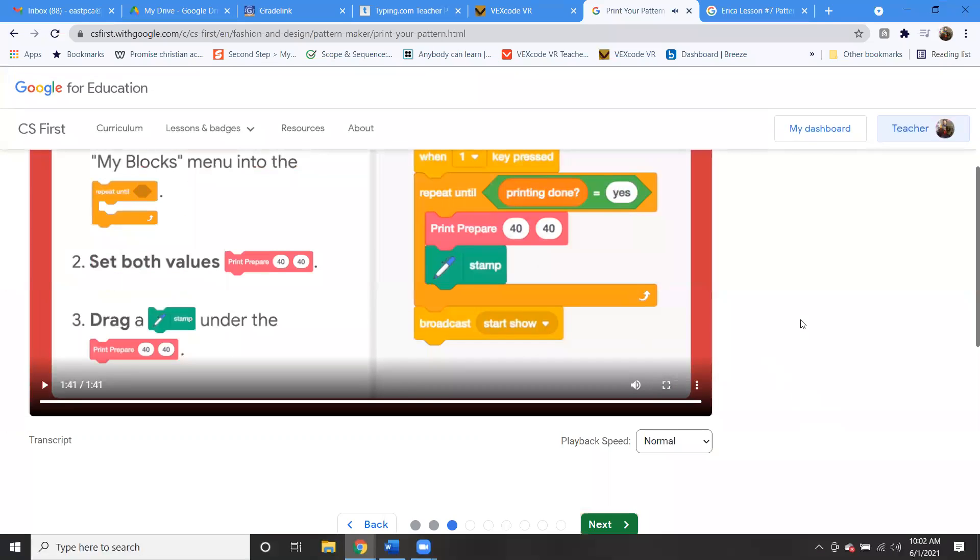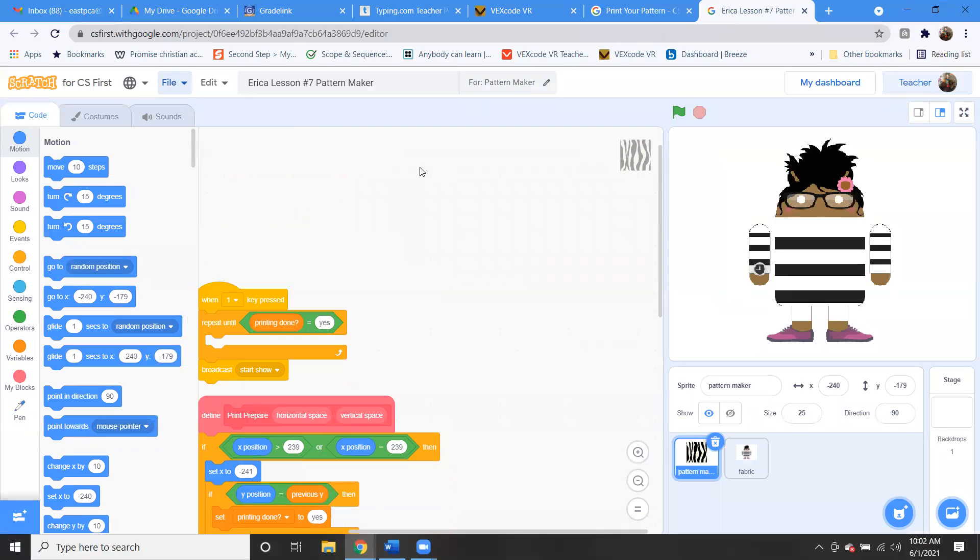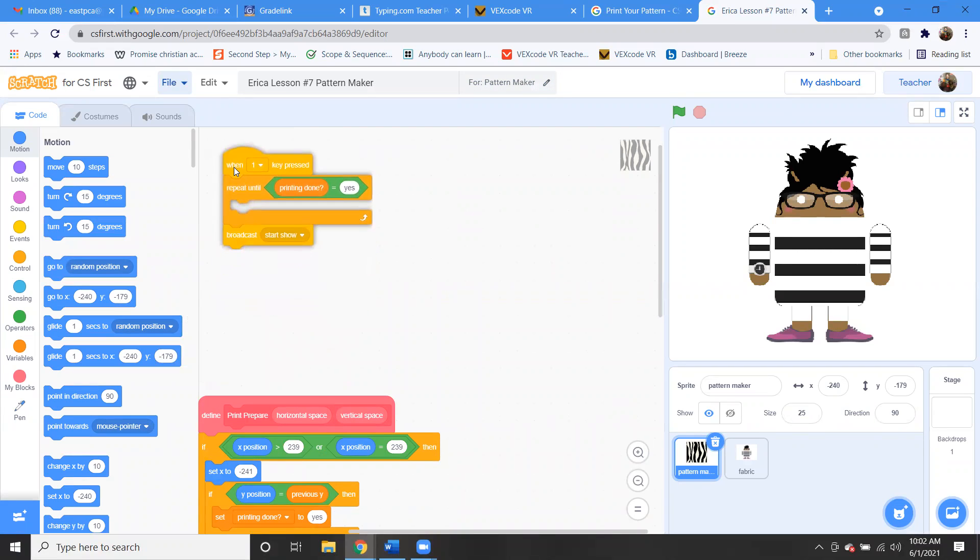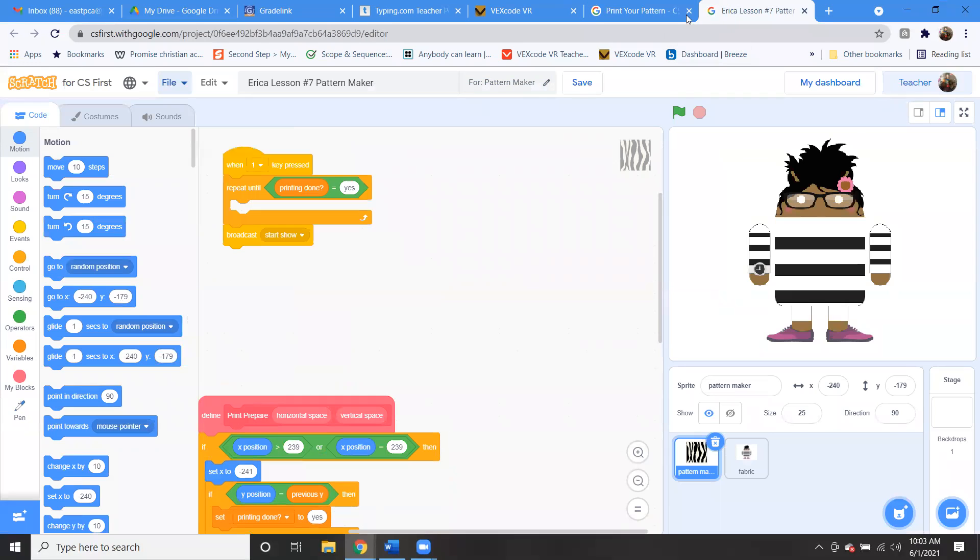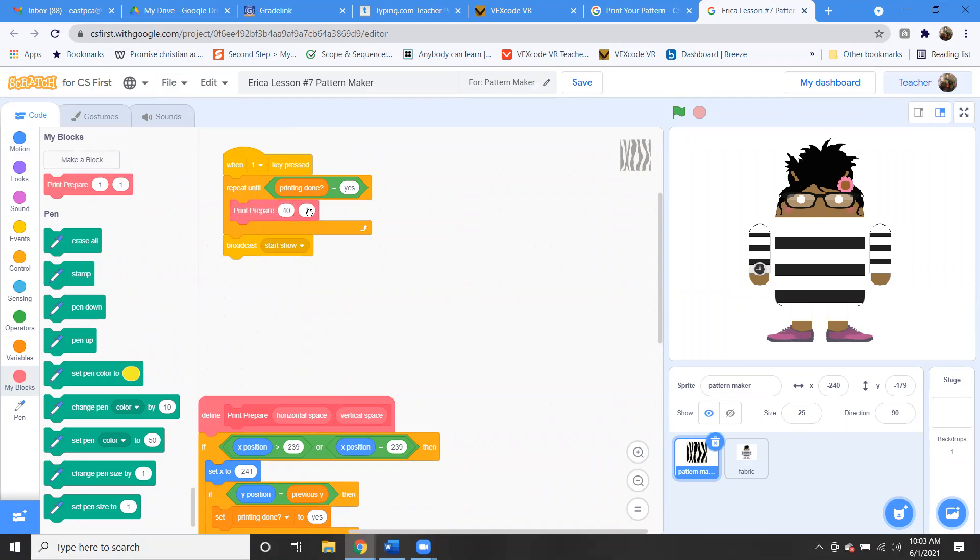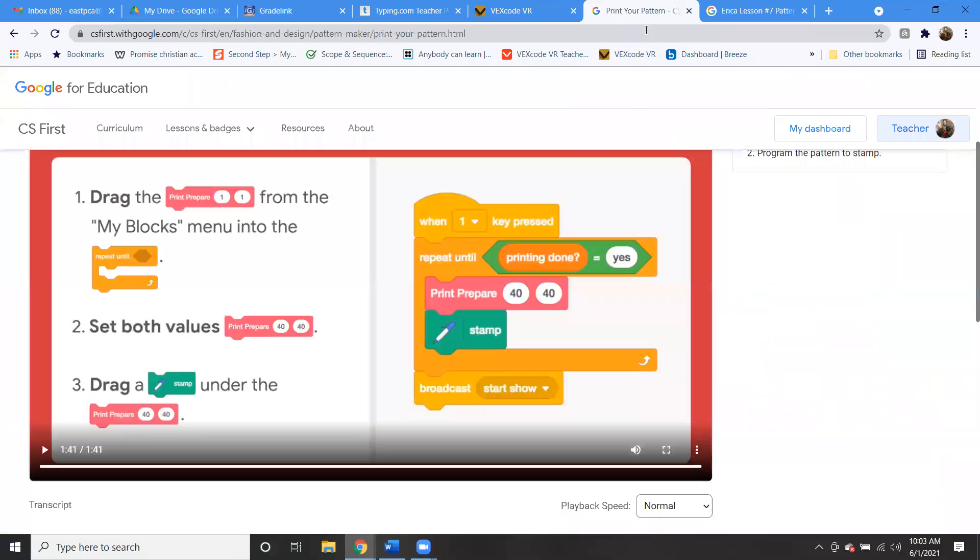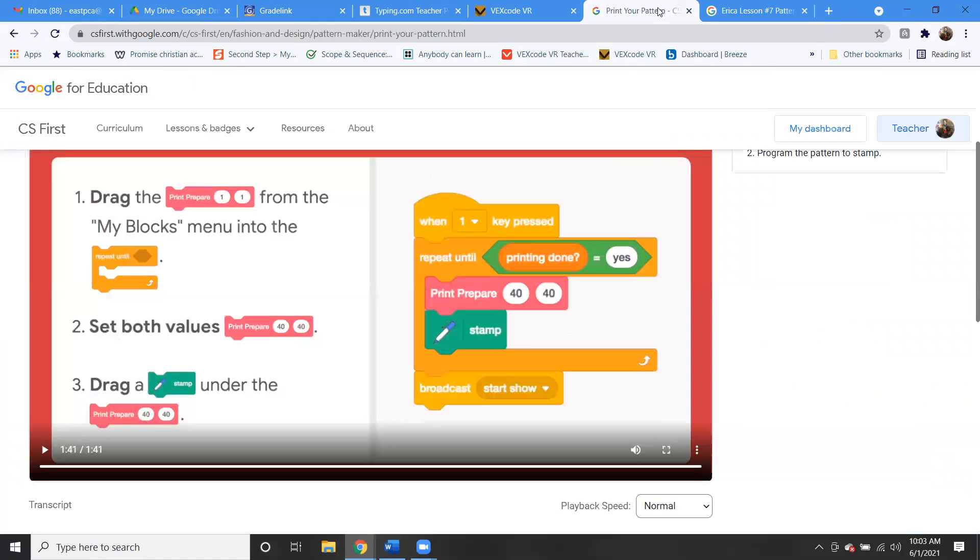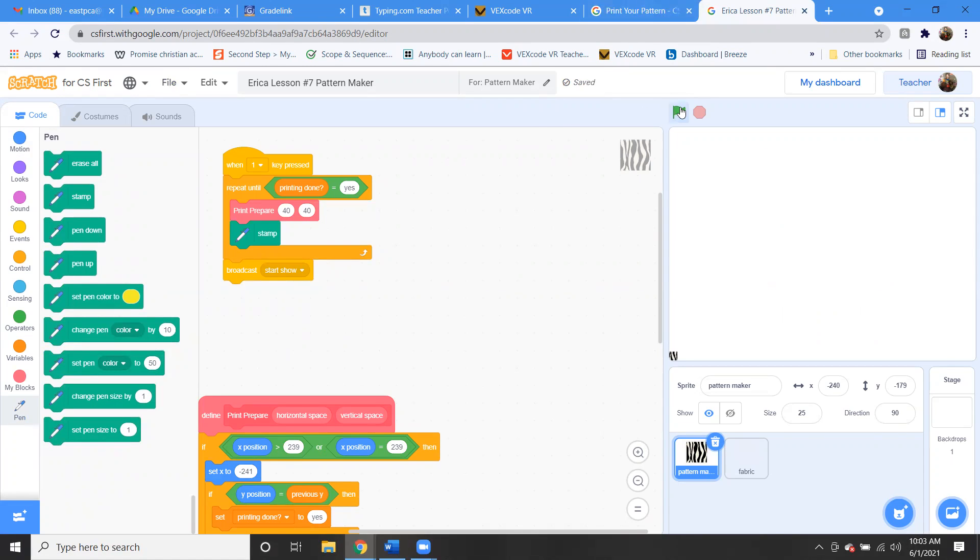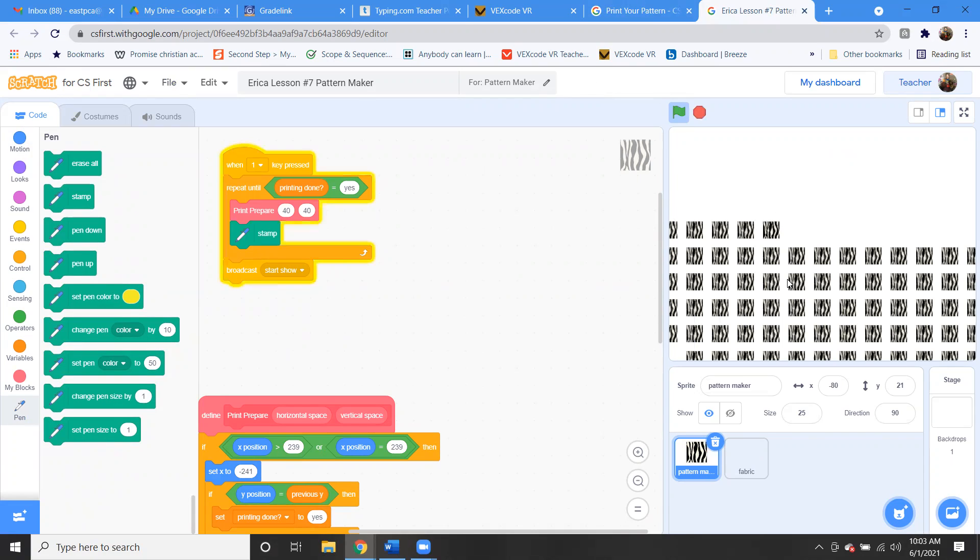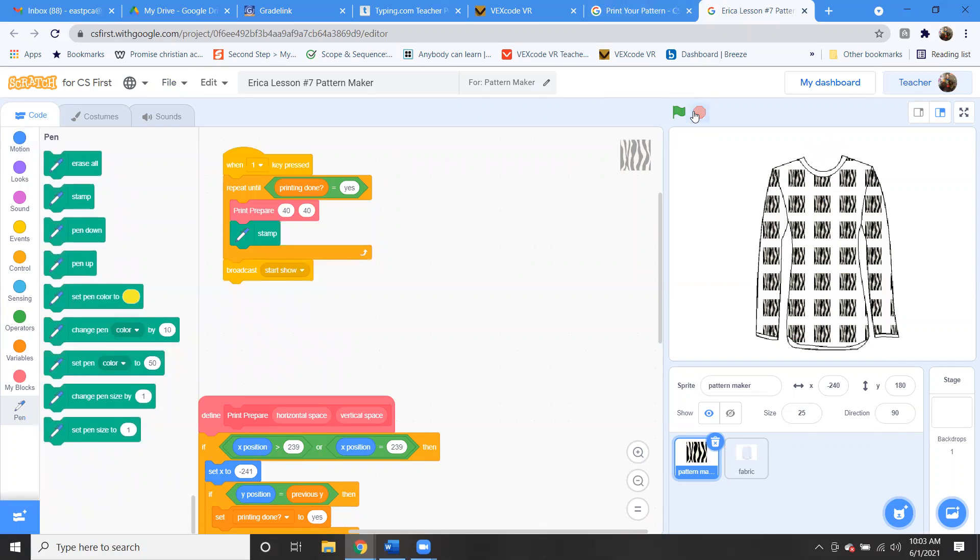Okay, so let's see if we can add this in. So here we go, we have our pattern here. So we're just completing the code. That's nice, they've already started some code for us. So let's go in here and we're going to add the Print Prepare block. So that's in My Blocks. Get the Print Prepare, and then put in 40. And then let's add in the Stamp block. So that's going to be under Pen. Add in the Stamp block, and then let's try it out. So when I press the number one, I can see that the pattern shows up.